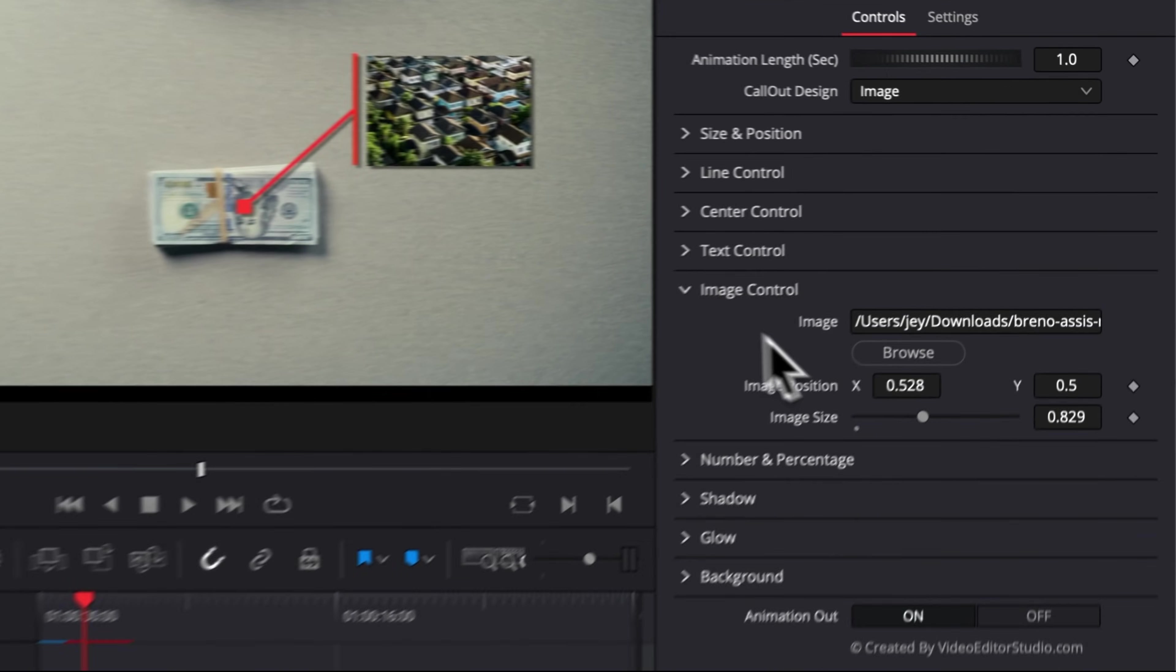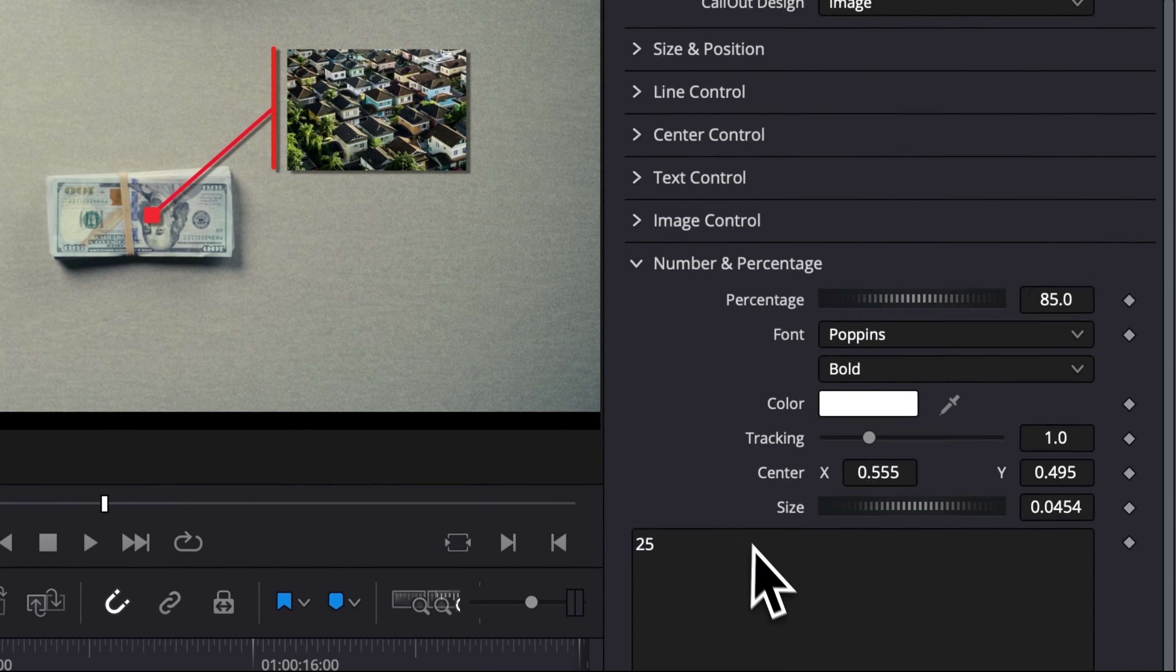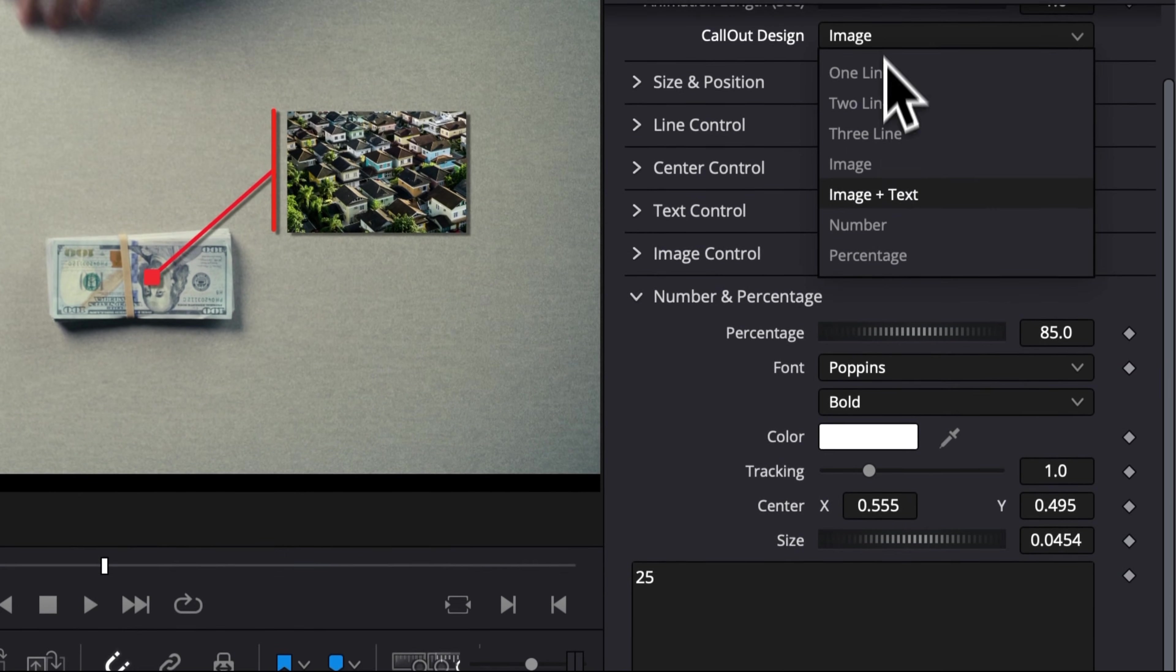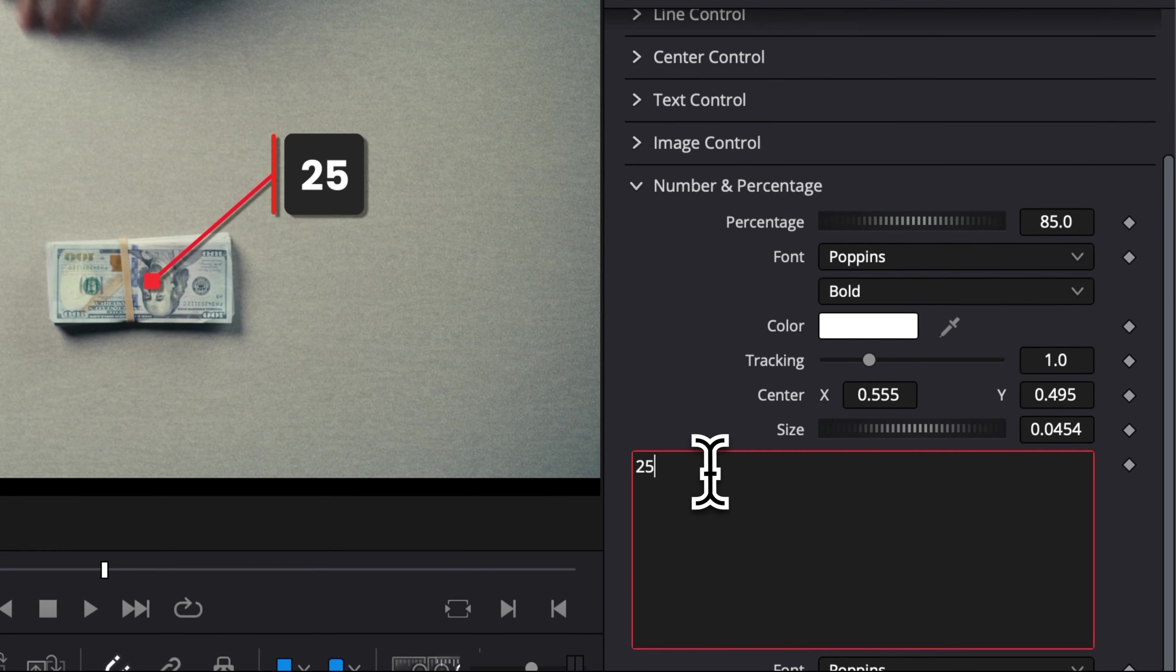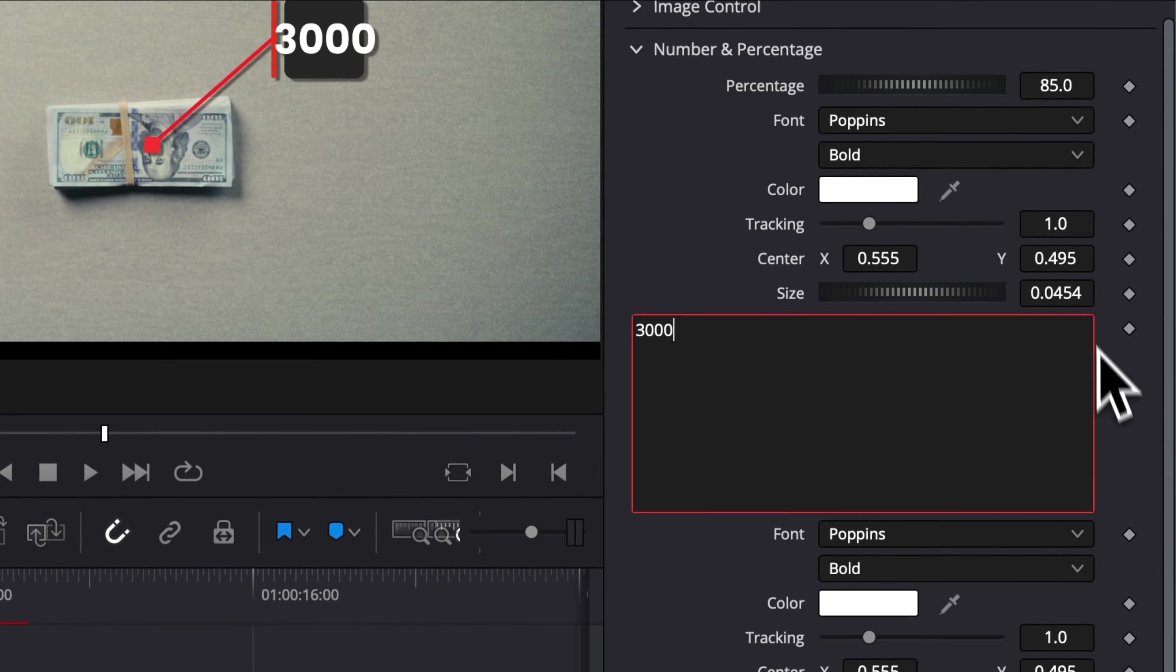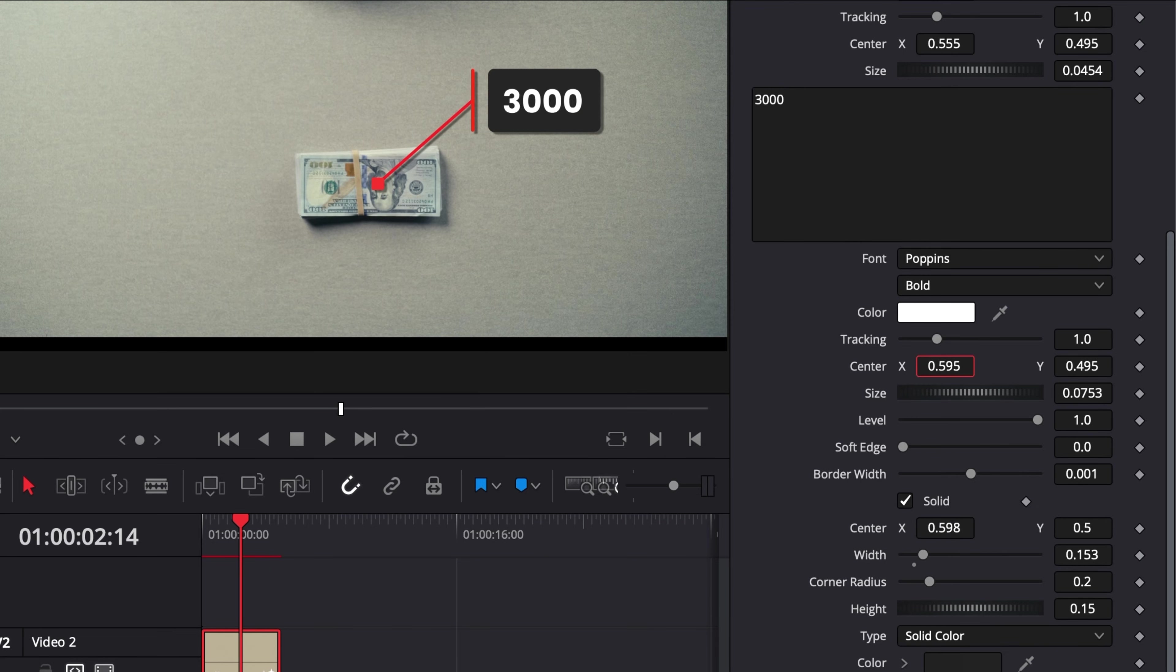Then the next step is for the number and percentage. So pretty similar to everything that you see in text control. Here we can switch for number, for example, and you can switch to any number you like. The only thing is that the background is not going to adapt automatically on this one, but you can easily here, for example, increase the size of the background and then reposition it and reposition the text as well. So right there.